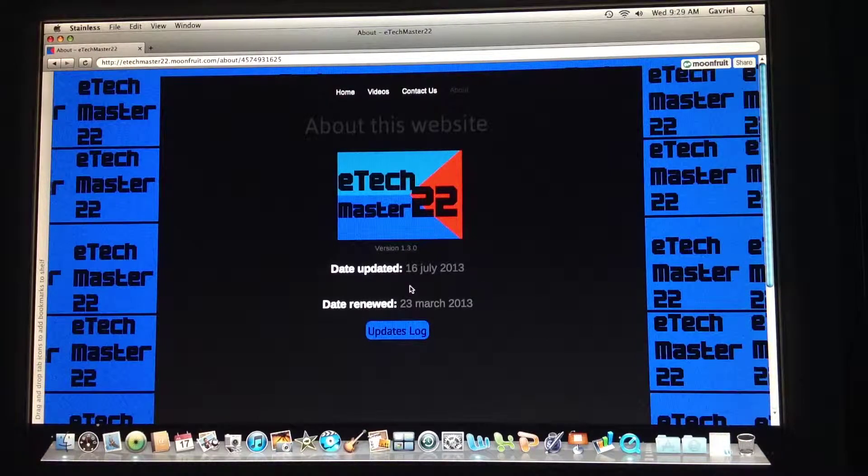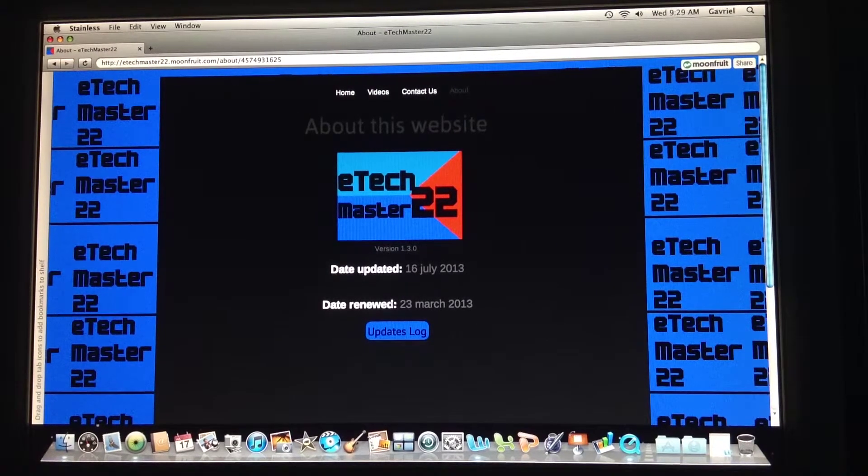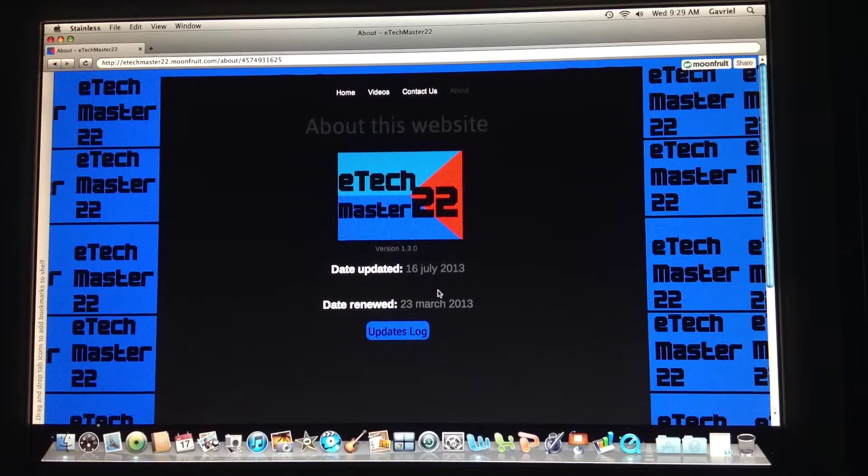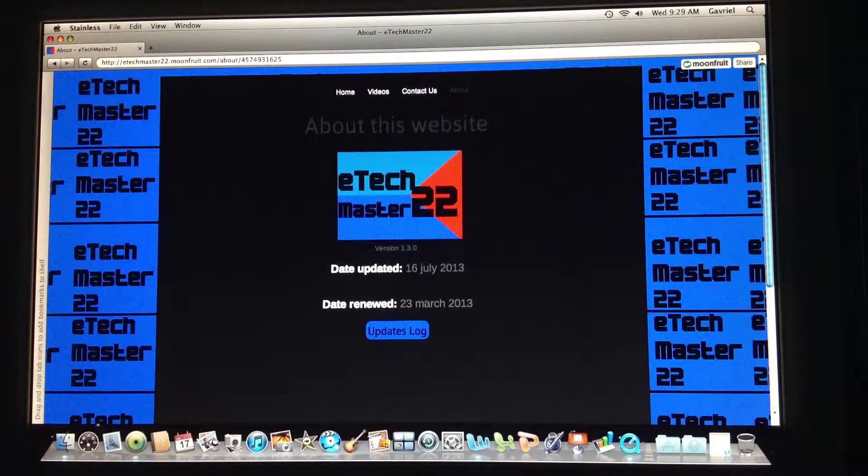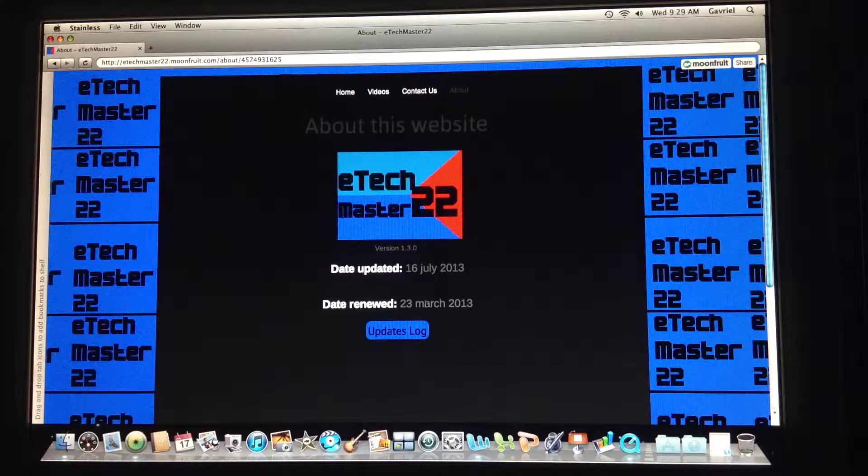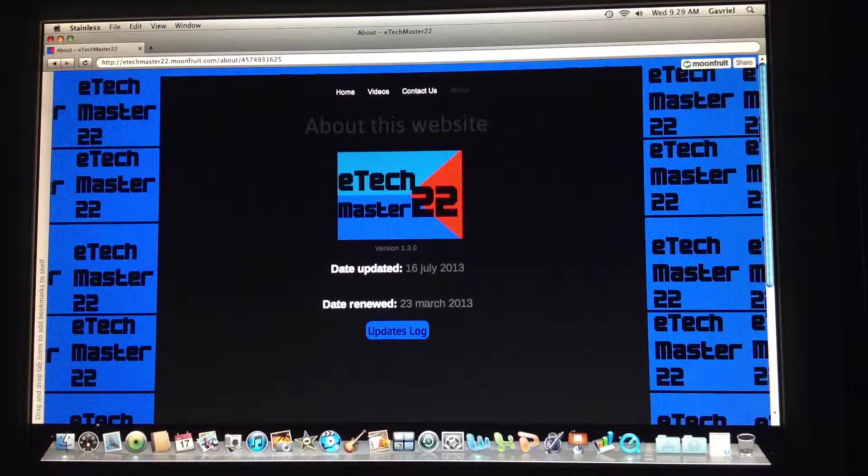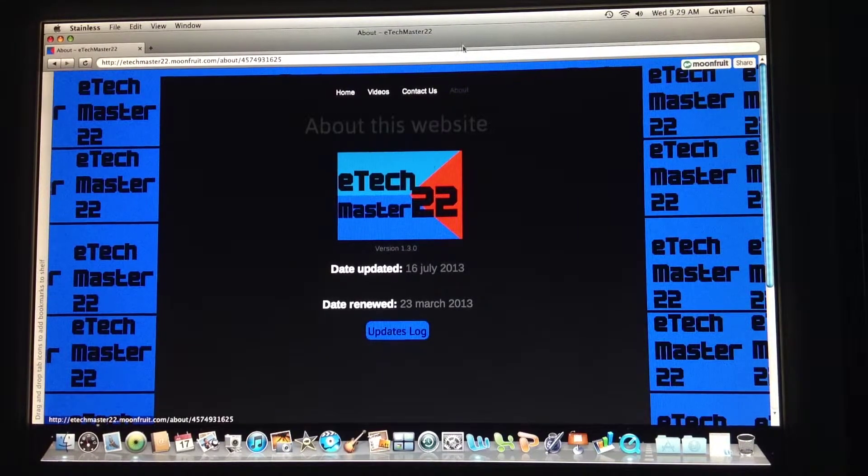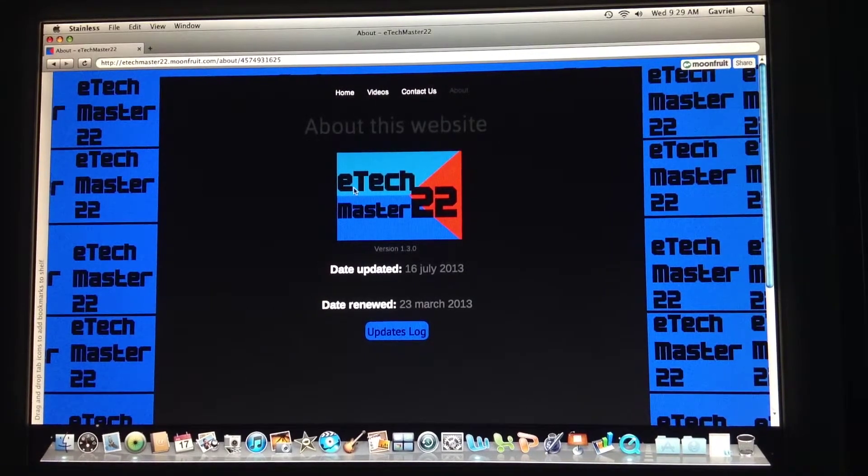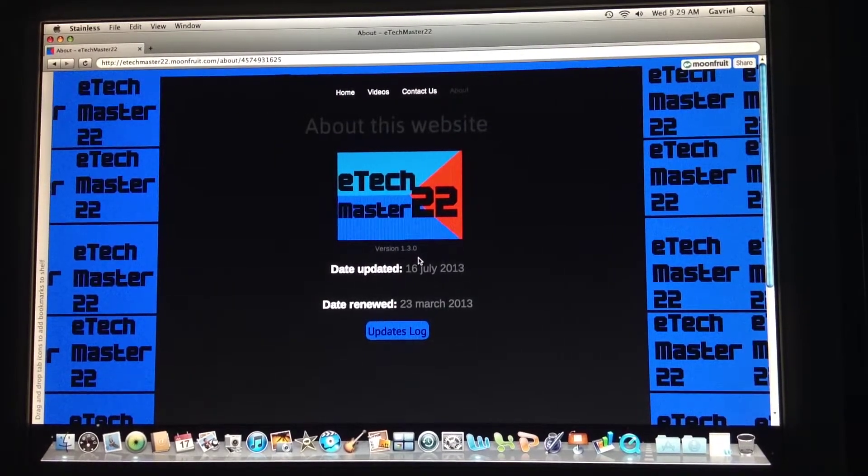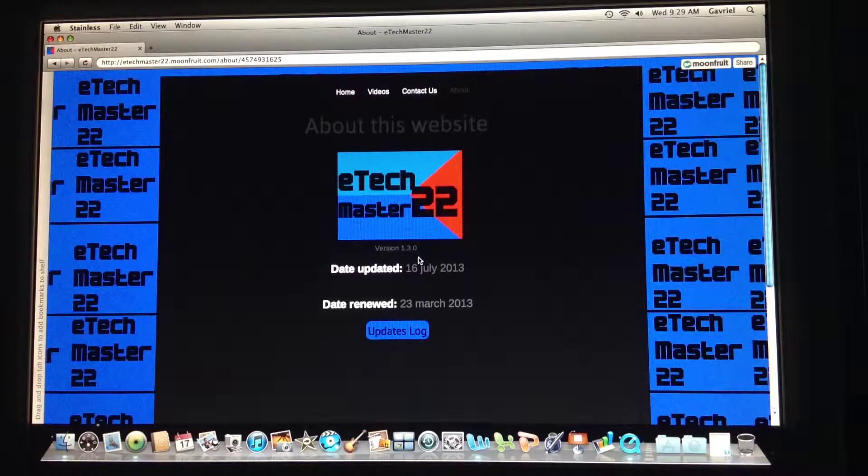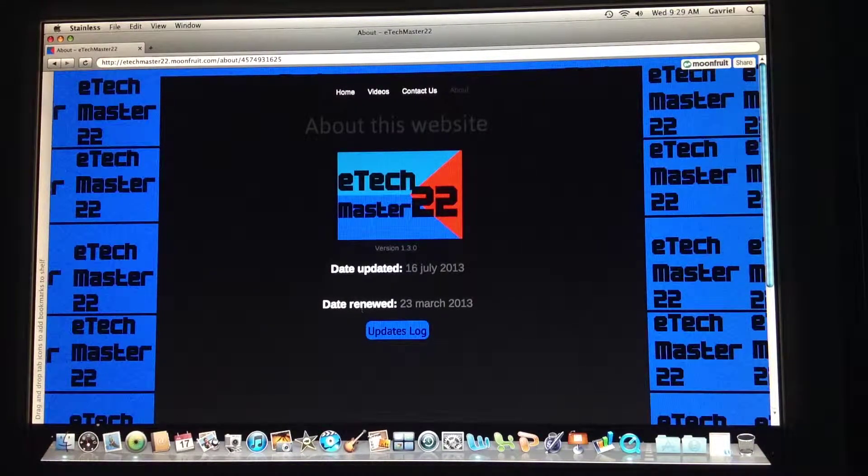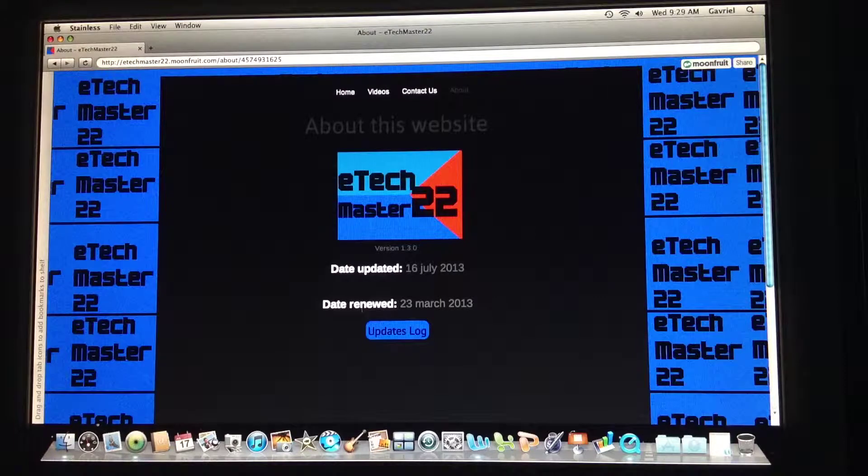So this is currently version 1.3.0 and there's written the date updated, and this is the latest time where I updated the website. Here is date renewed, which is every time I change the design of the website. I consider this as a renewal, and I haven't really renewed it because the 23rd March 2013 was the date when I created it.